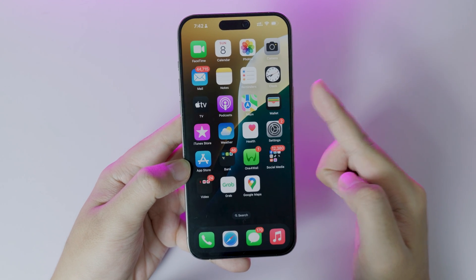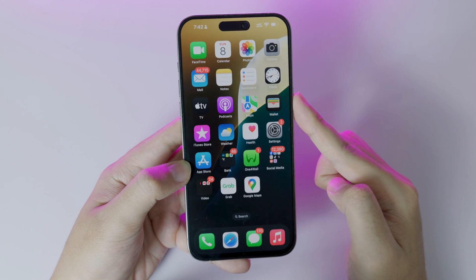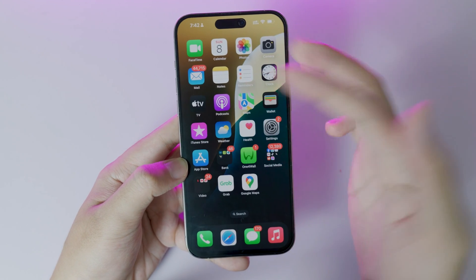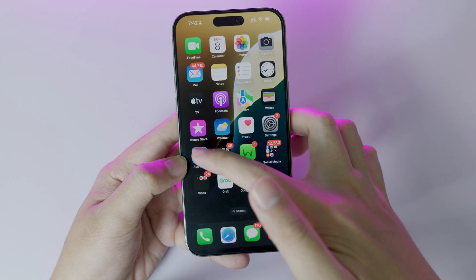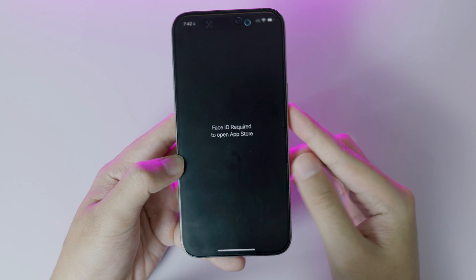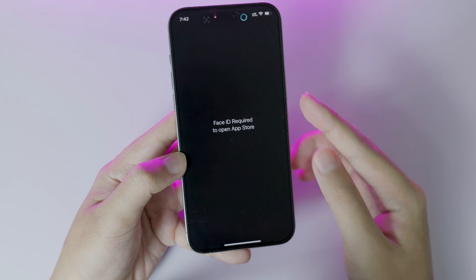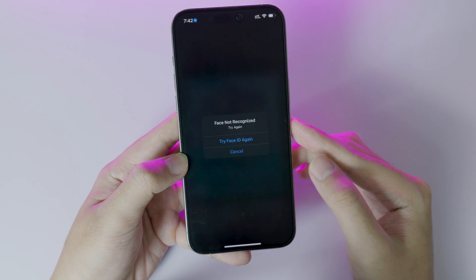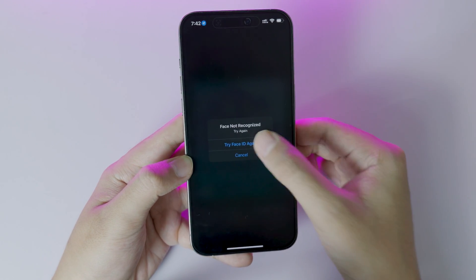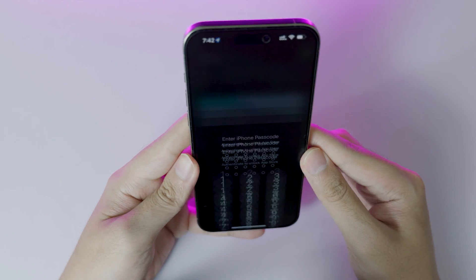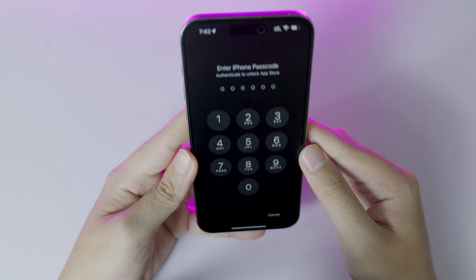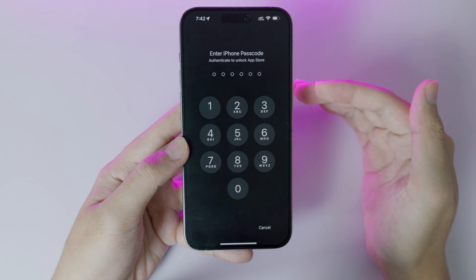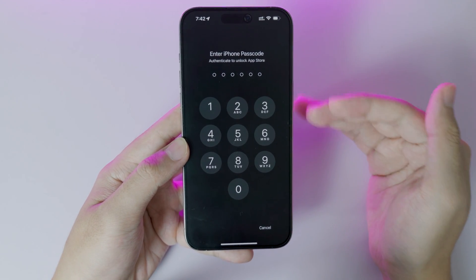Today I'm gonna show you how to lock any app using your Face ID. I already locked my App Store, so when I go into the App Store here, you can see Face ID is required to open the App Store. Now let me confirm with my Face — or sometimes it's gonna ask you for the passcode if you fail to confirm with your Face ID.